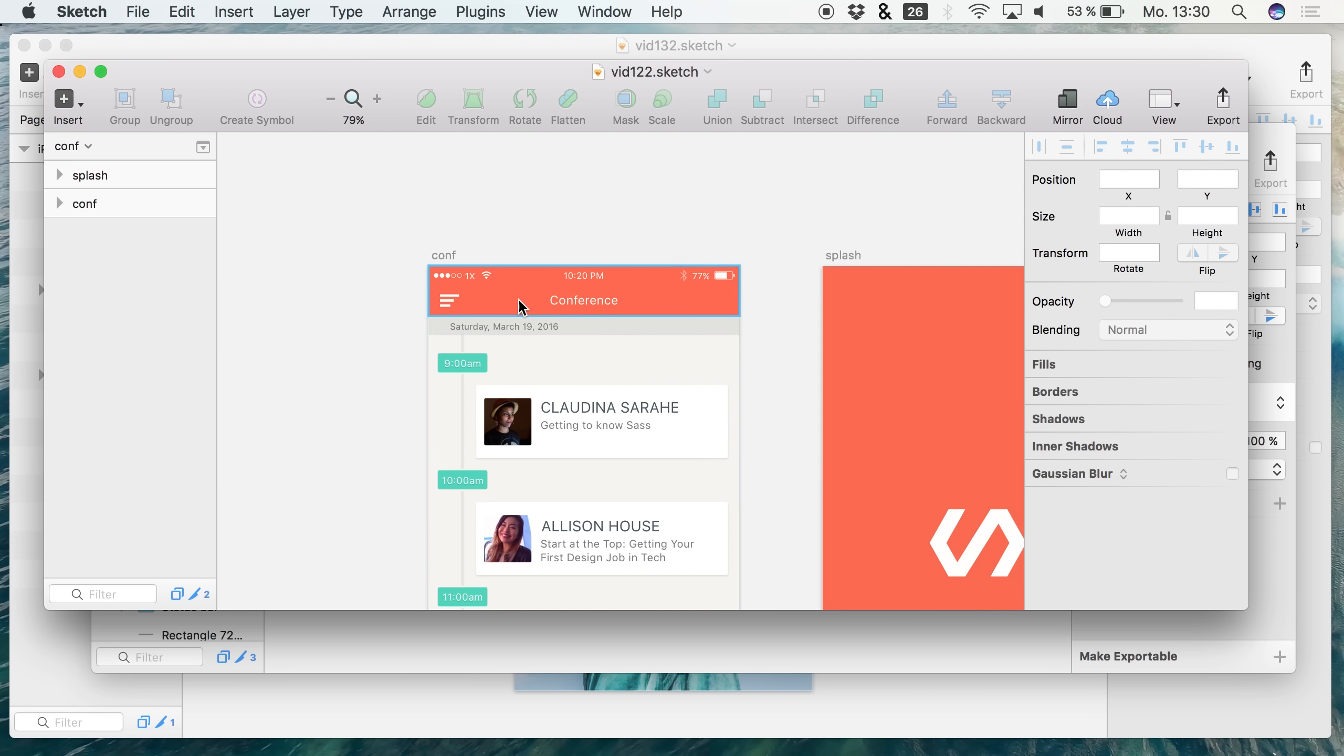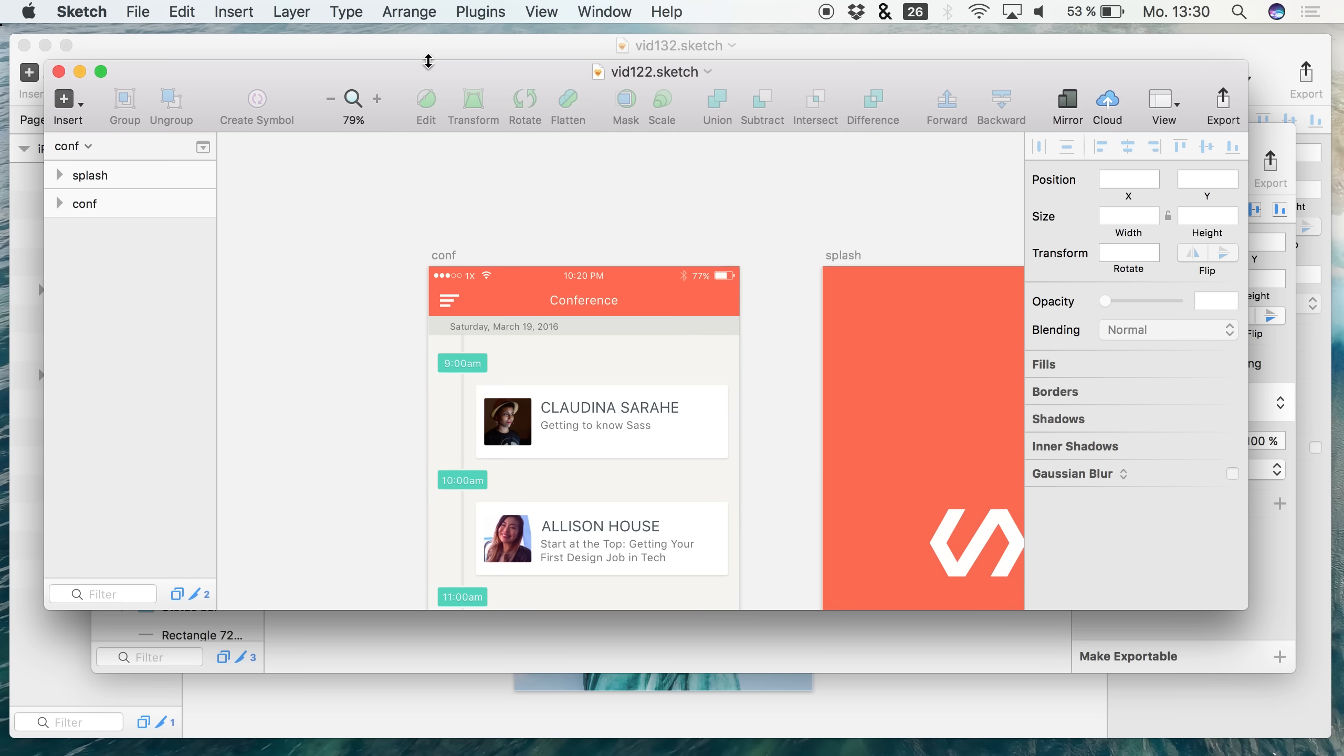So what we are going to do today is try out a new feature that the new Mac OS Sierra, I guess it's called Sierra, is bringing to us. Now open up all your Sketch files or your project or whatever, and what you are able to do now is to group these windows up.